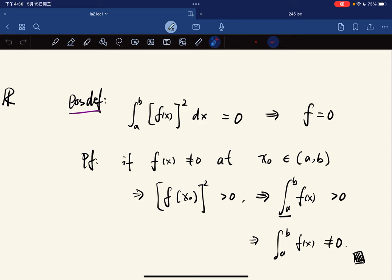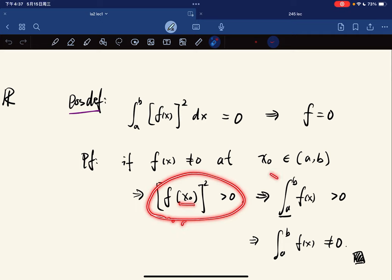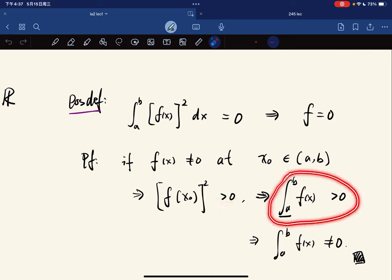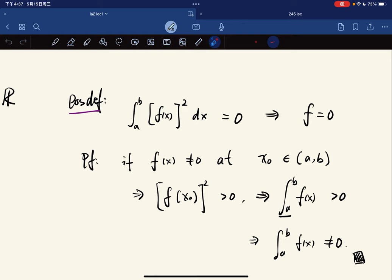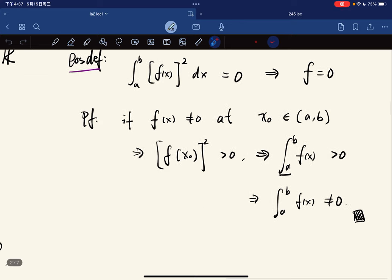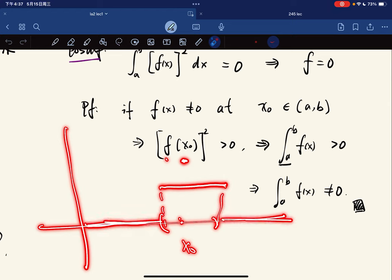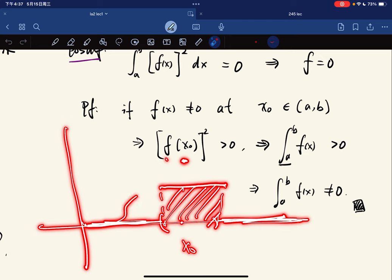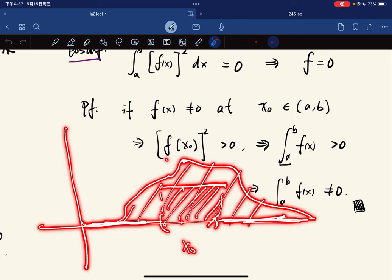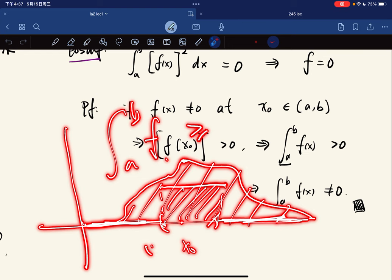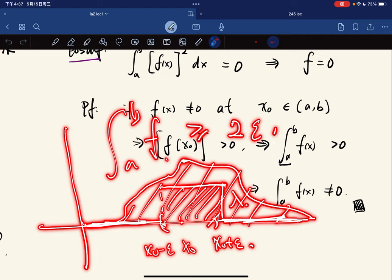We pick x-naught to be in the open interval, not the endpoint. Since f squared at x-naught is strictly positive, the lower integral should be greater than zero, so the integral is not zero. Another way: if f has value lambda on the interval [x-naught minus epsilon, x-naught plus epsilon], then the integral is at least two epsilon times lambda, which is greater than zero.